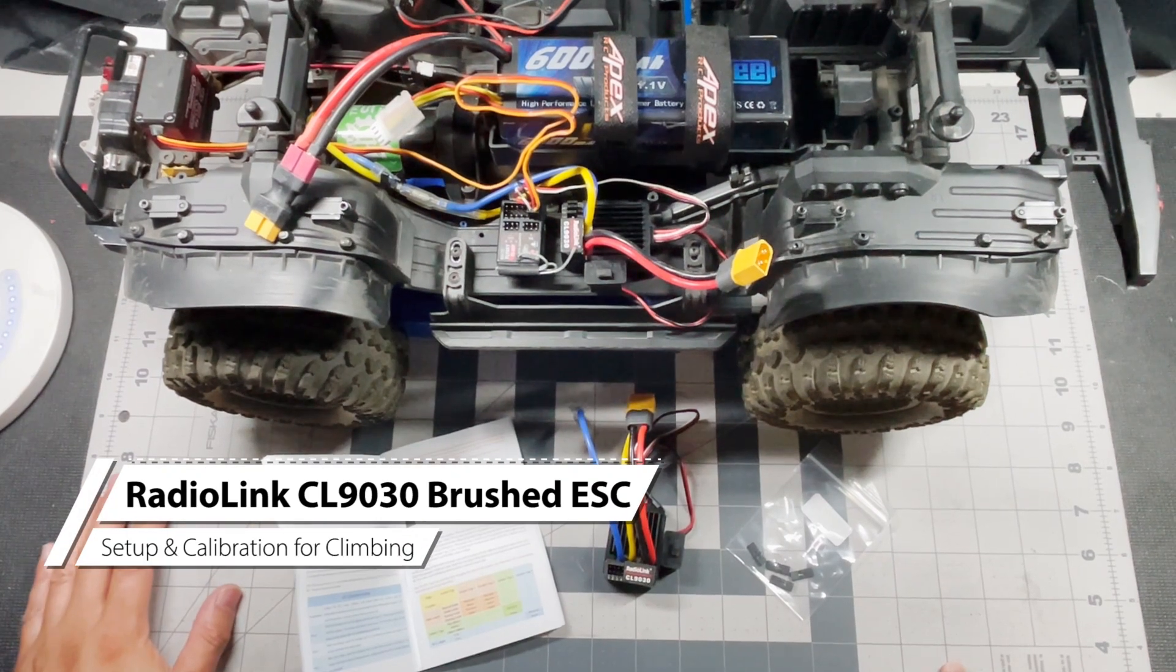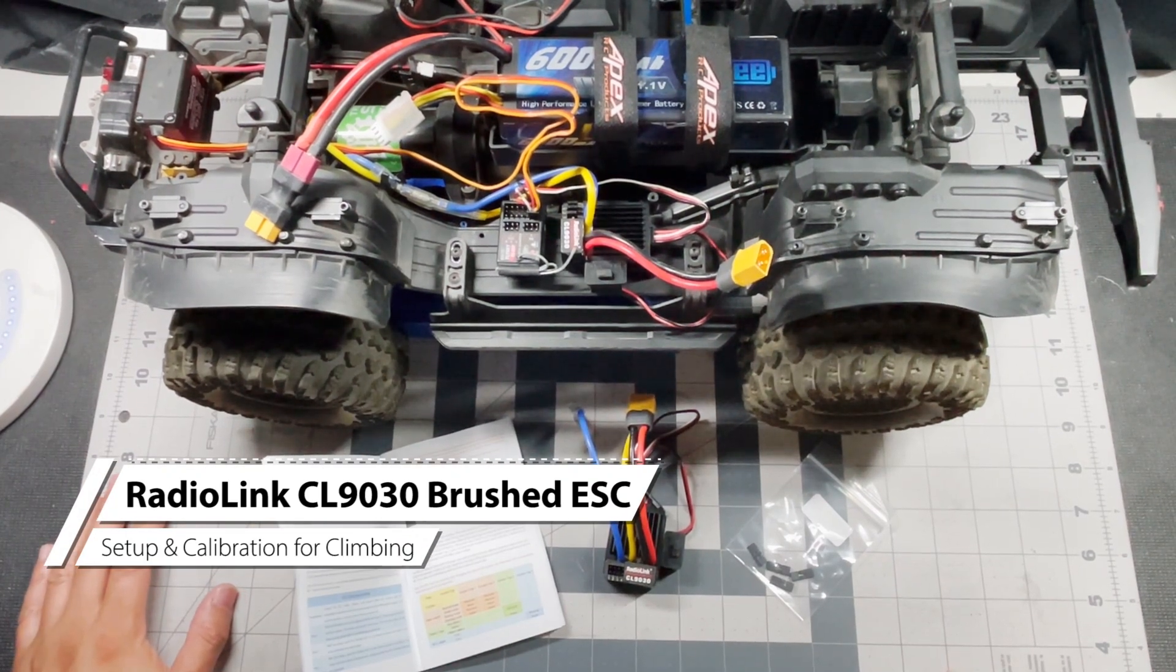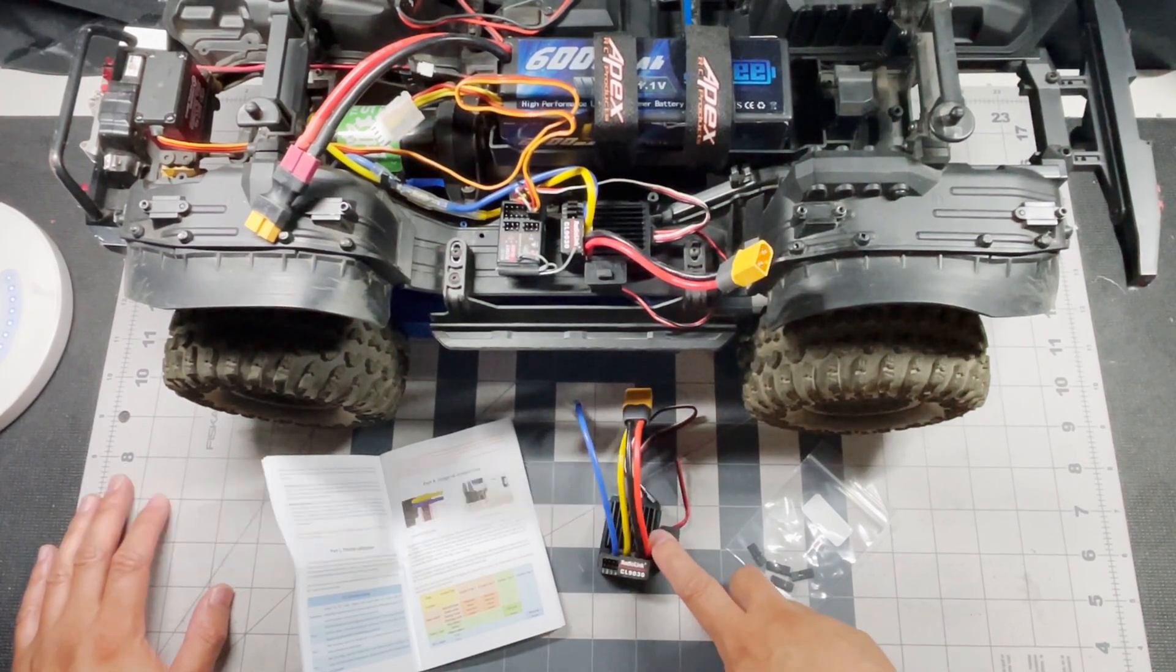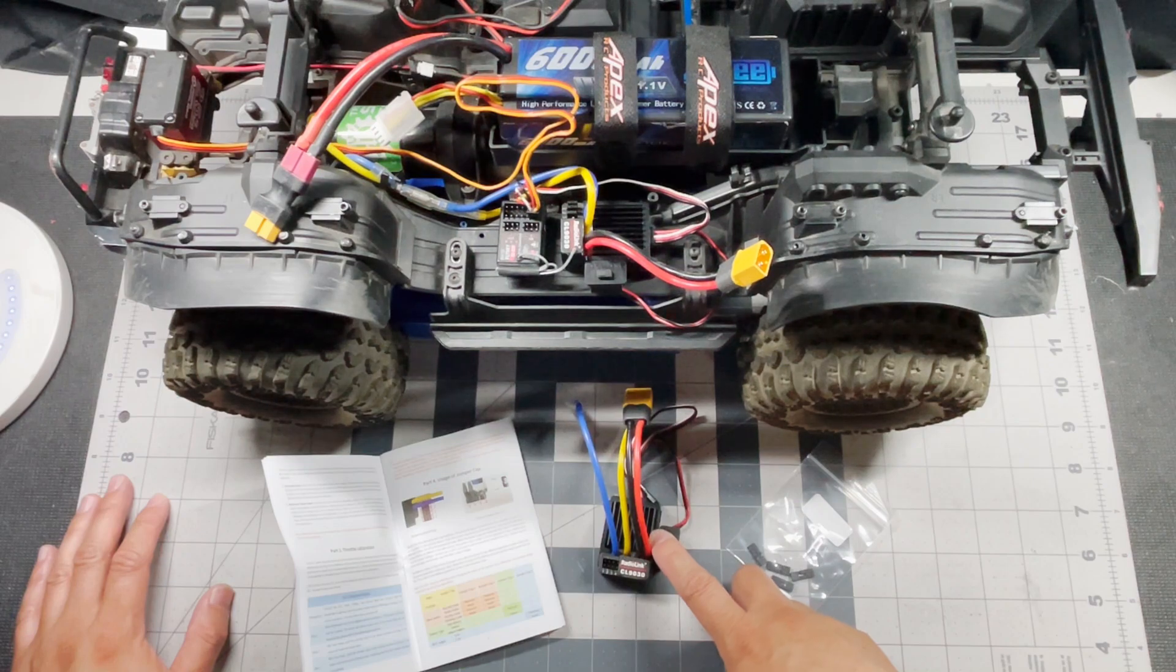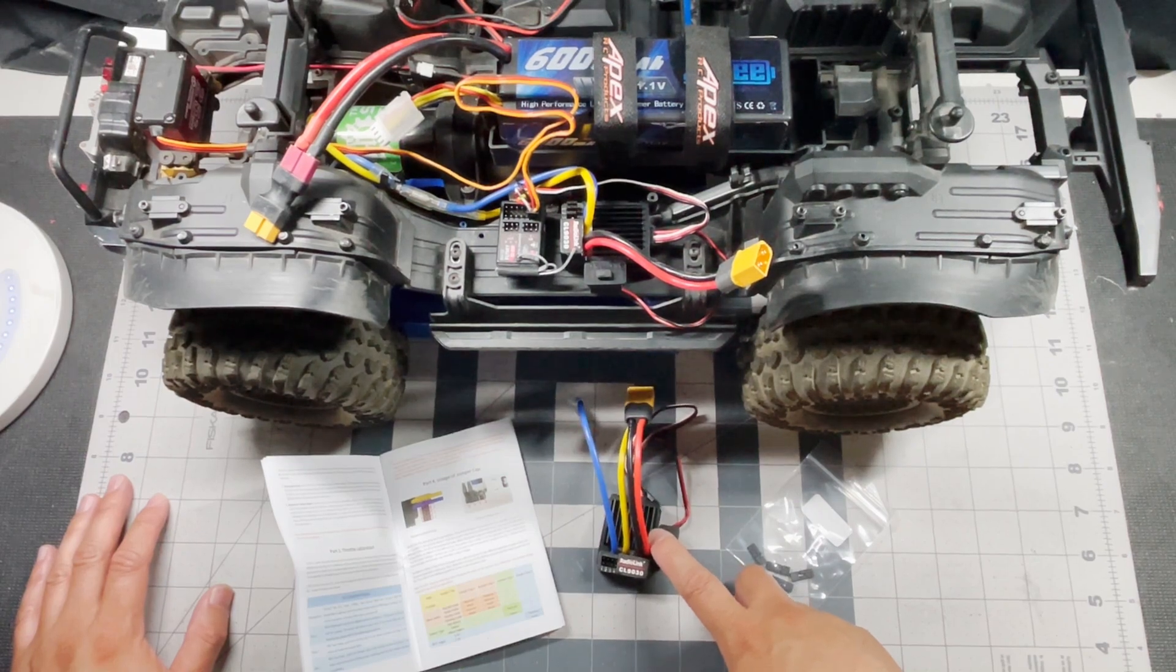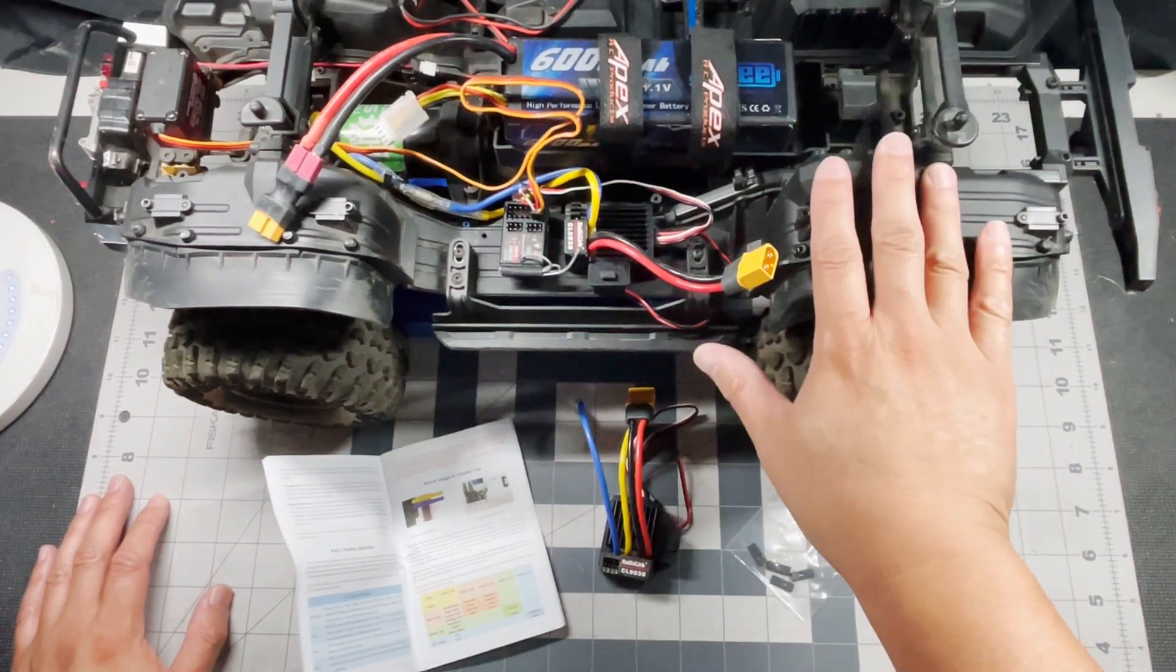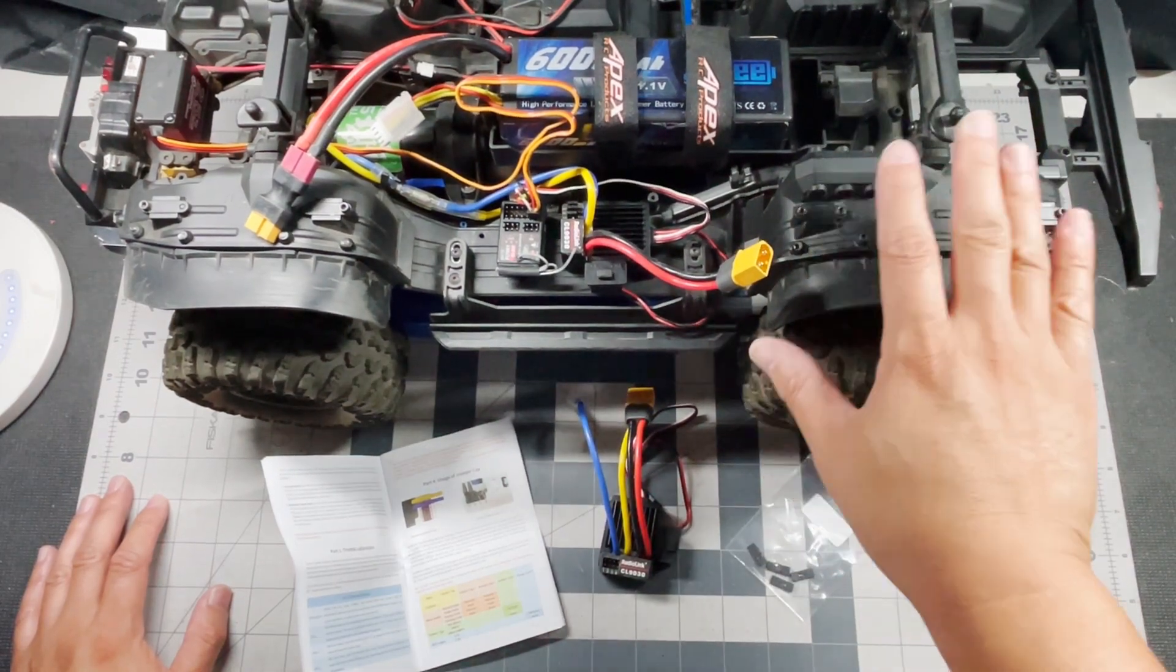Hey everybody, welcome back to the channel. Today I'm going to show you how to set up the Radiolink CL9030 brushed ESC into your crawler.